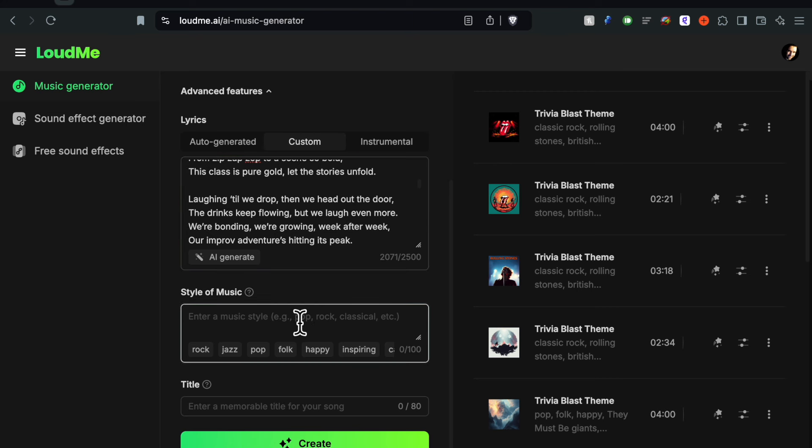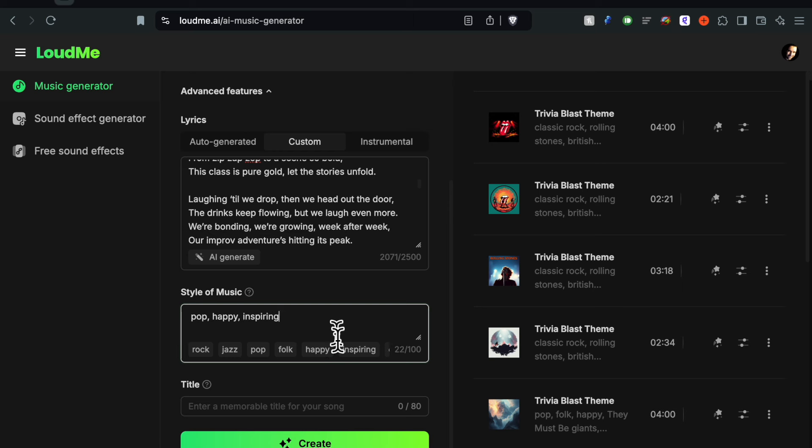Once you do that, you notice I got 2,500 words to play with and I'm only at 2,000 so that's perfect. That's why I like that structure. And then the style of the music - we're going to do some maybe some pop, maybe some happy, let's make it inspiring, let's make it 90s pop, acoustic guitar.